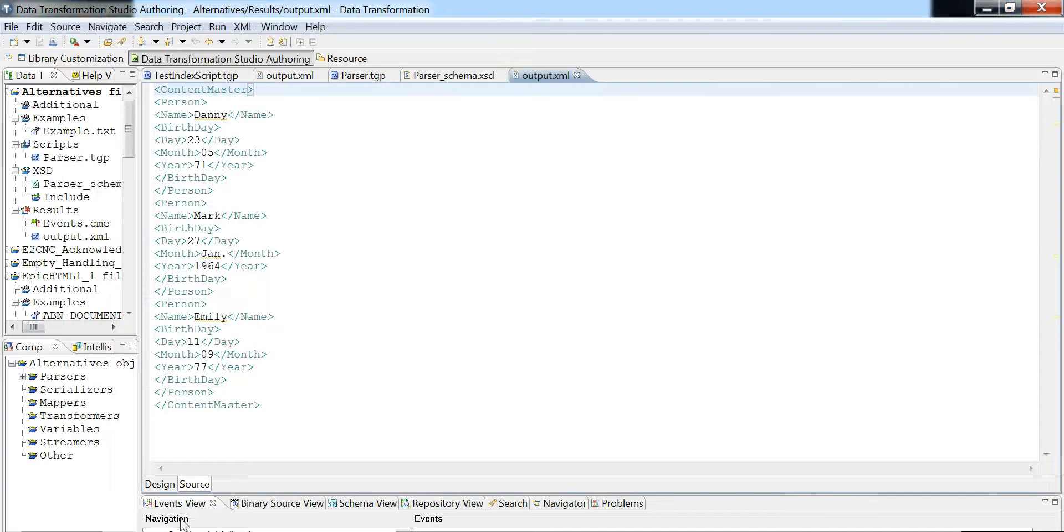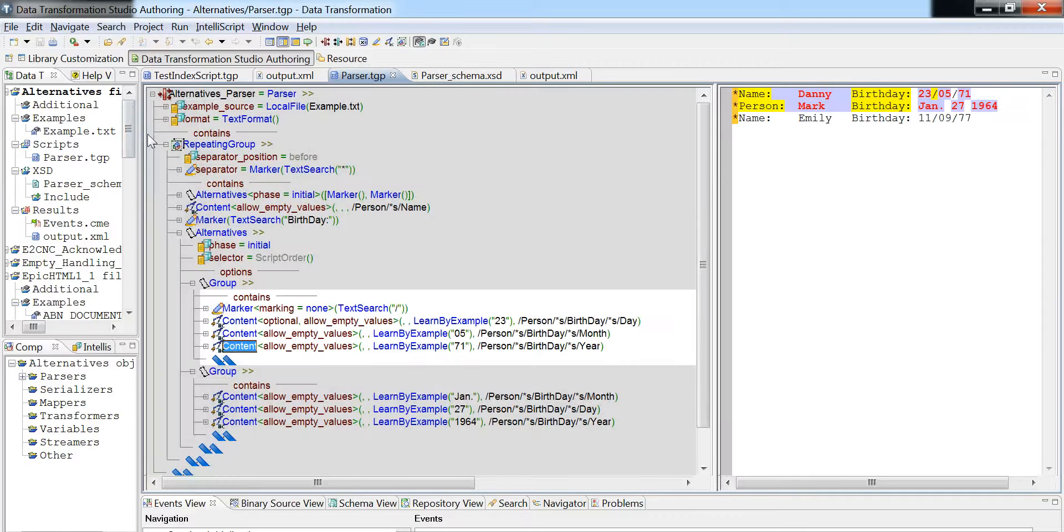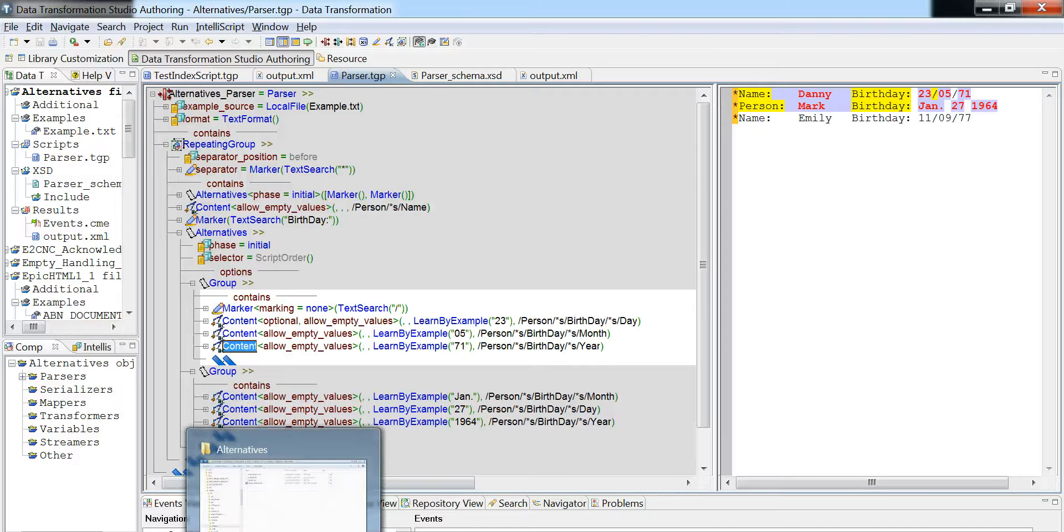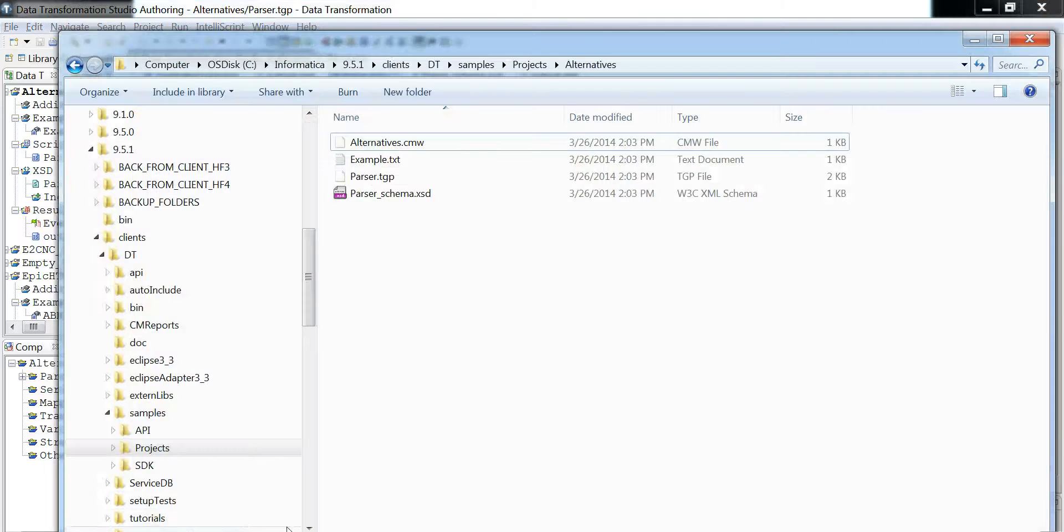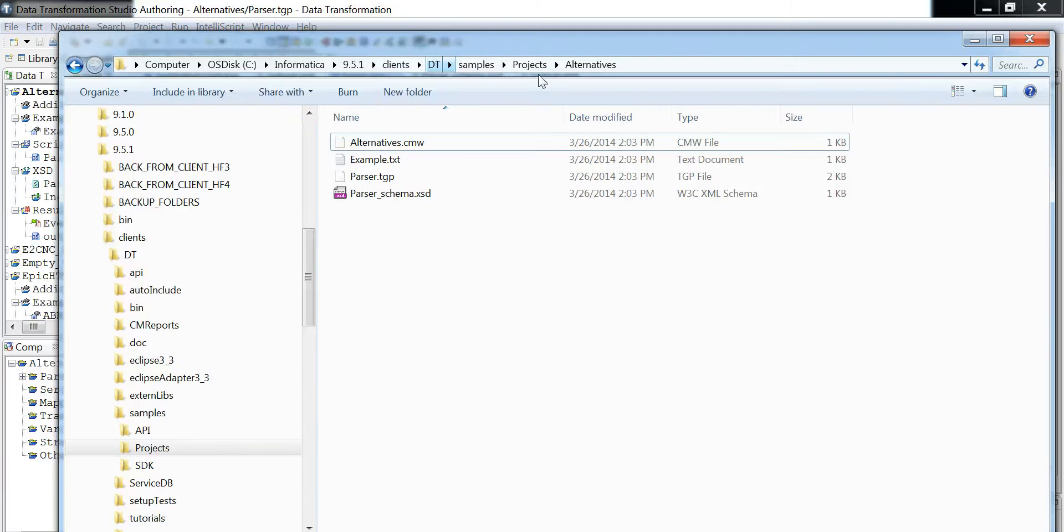Let's quickly go into the Data Transformation Studio. This is the alternatives file and you can get it in the following location: clients, DT, samples, project, alternatives.